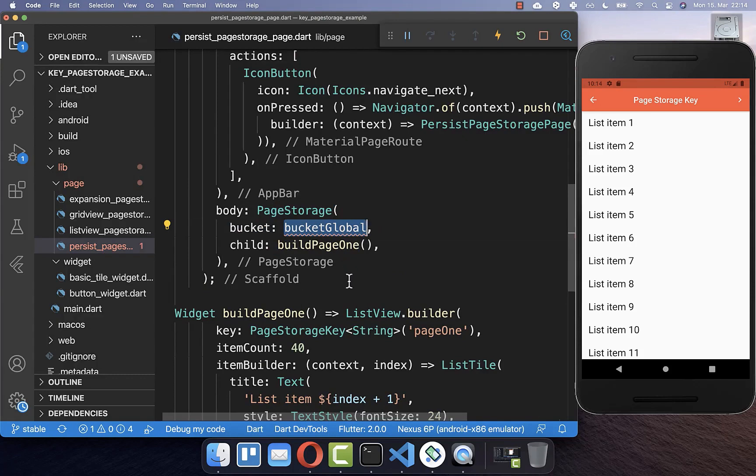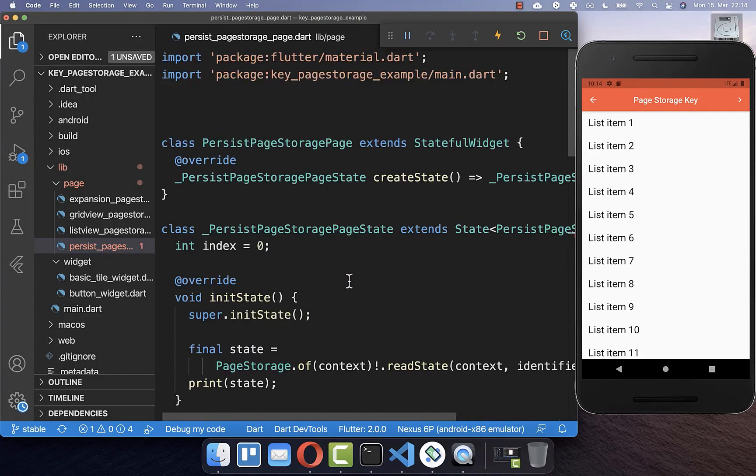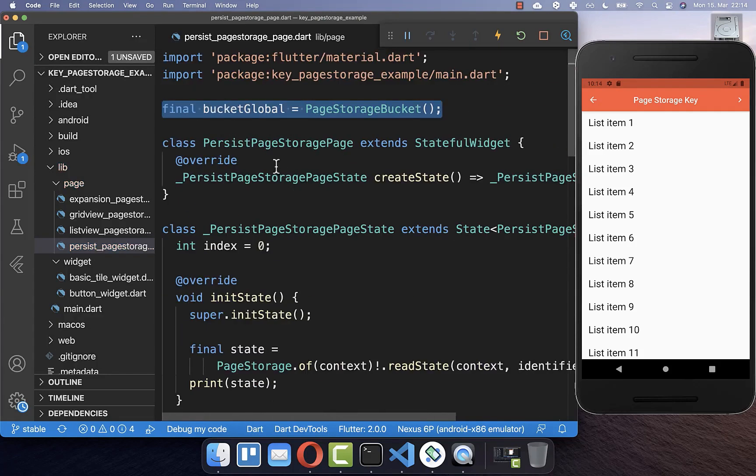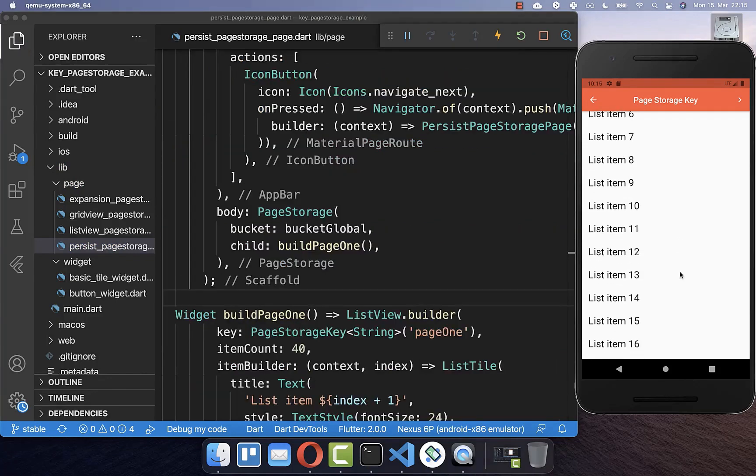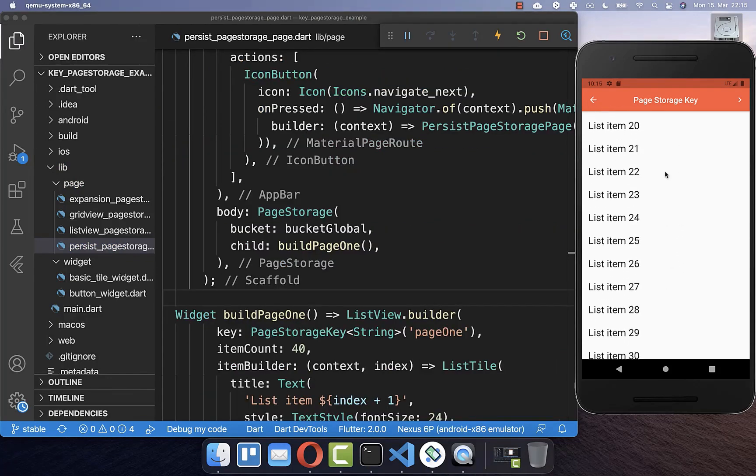And this bucket needs to be global. And therefore I simply create it here right now, outside of this widget. And with this, we can try our example out.